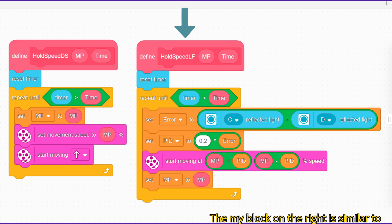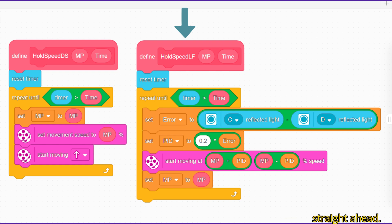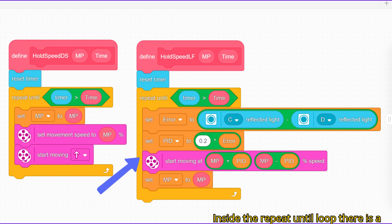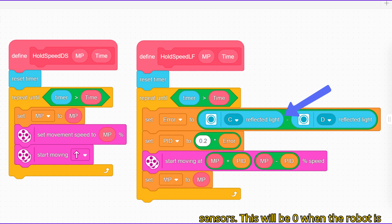The my block on the right is similar to the one on the left and it has the same two parameters. The difference is that it follows a line rather than just driving straight ahead. Inside the repeat until loop there is a proportional line follower. We first form an error signal which is the difference in the reflected light from the two sensors. This will be zero when the robot is on the middle of the black line. The error signal is then multiplied by a factor, here 0.2, to get the control signal.